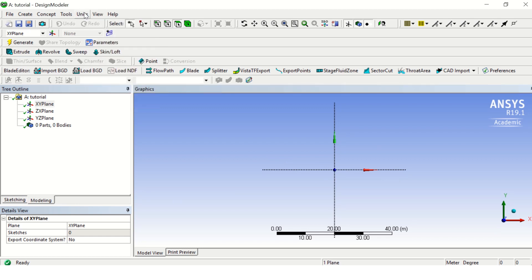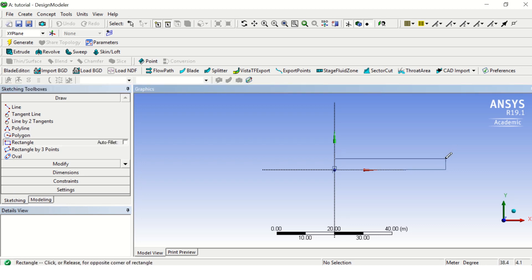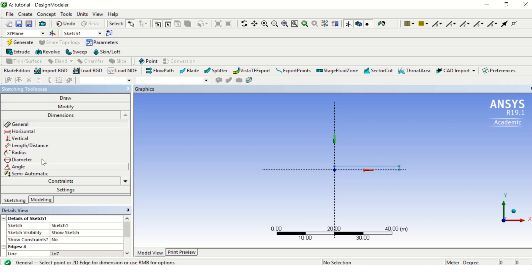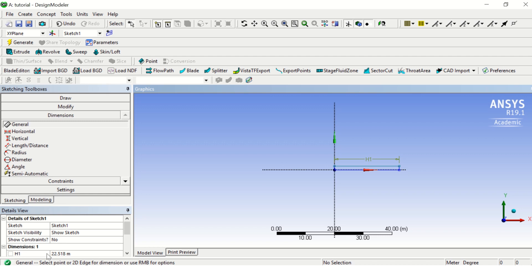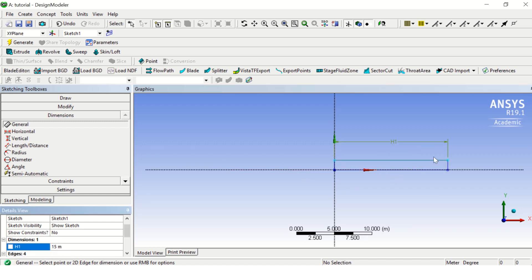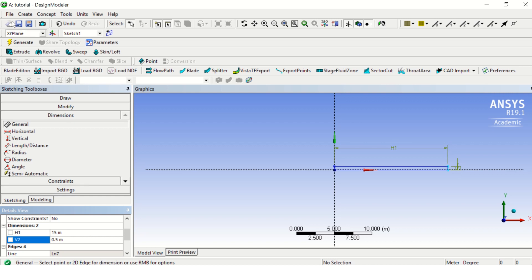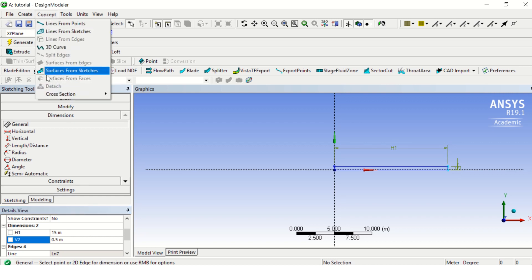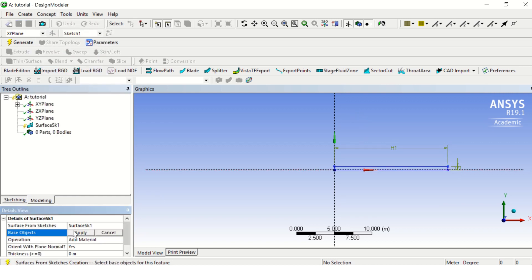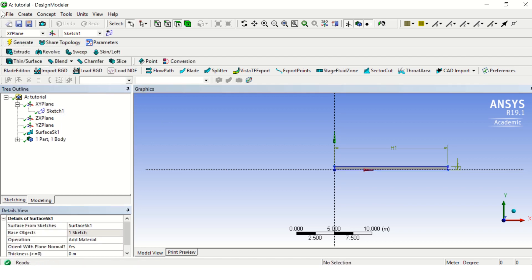So here we click on XY plane, then we click on Z, and don't forget the units - put it in meter. And go to sketch. We will just make a simple sketch and let's give it dimensions. So here let's give it 15 meters and let's give it a width of, let's say, 0.5 meters. Let's go to concept surface from sketches. You can click on one of these or you can click on the sketch here and apply generate.